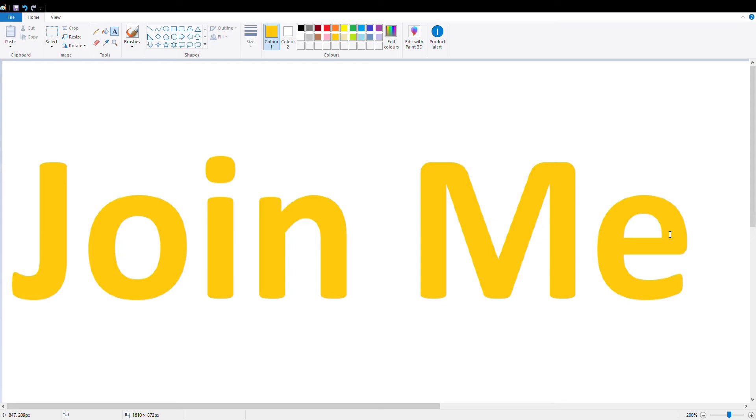Or 18:30 in 24-hour format. I'll say 18:30 in the title because it's 24-hour. That's the time I'm going live today. It is a bit earlier today.